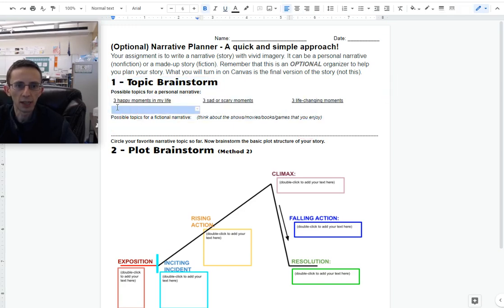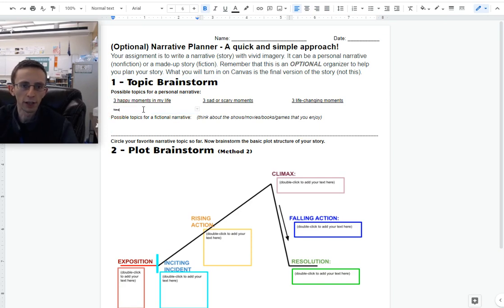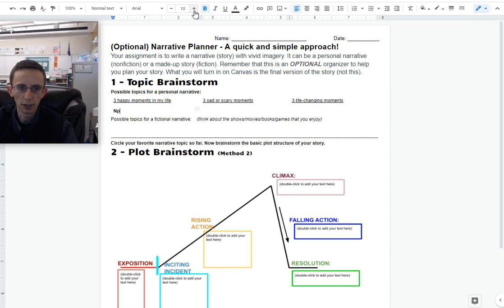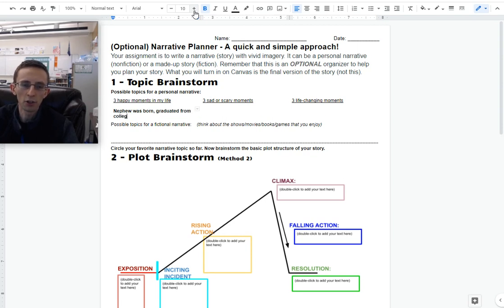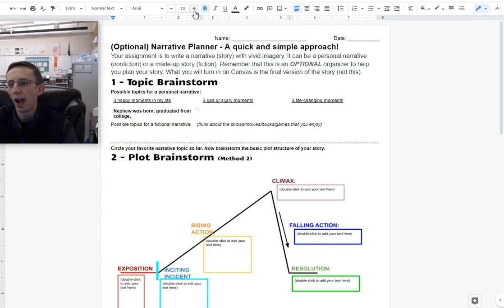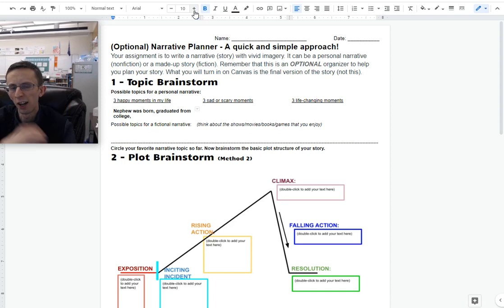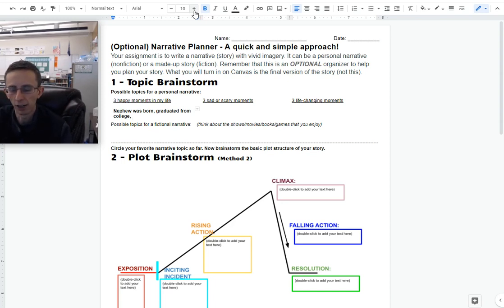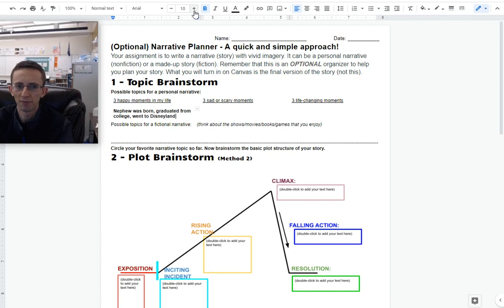The very first thing we're asked to do in our topic brainstorm - if you already know what you want to write your story about, you can skip step 1, but I'm going to model using step 1. Three happy moments in my life. Let's see, when my nephew was born. I would say when I graduated from college. That's definitely a happy moment. When I went to Disneyland, it was really fun. It wasn't like it changed my life, but it was fun.